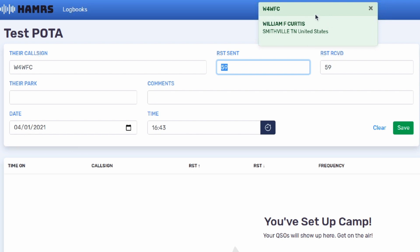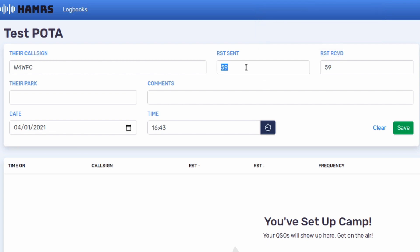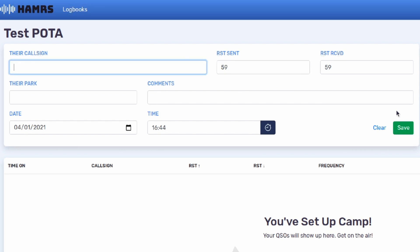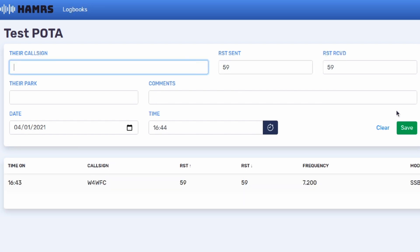If you're not connected to the internet, you obviously are not going to get this information here. But once you've given it the call sign, you can also change the sent and receive signals. If it happens to be a park-to-park contact, you can enter their park here, and you've got a comment section. You can either click on the green Save button, or you can just press the Return key on the keyboard, and it'll populate that new contact down here in the bottom.